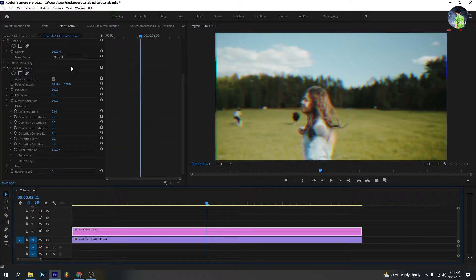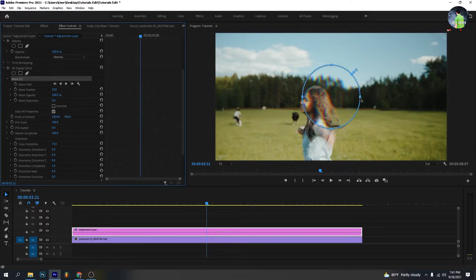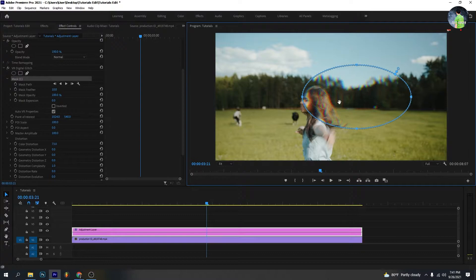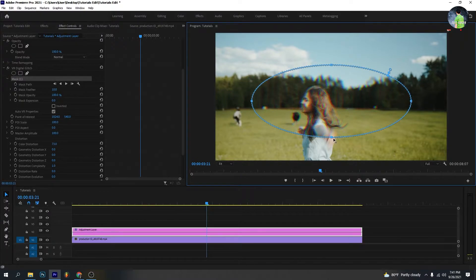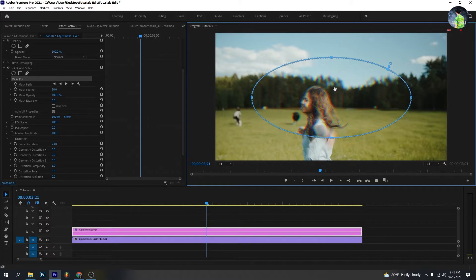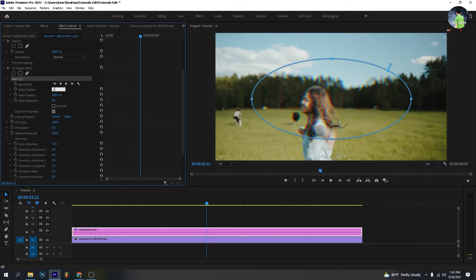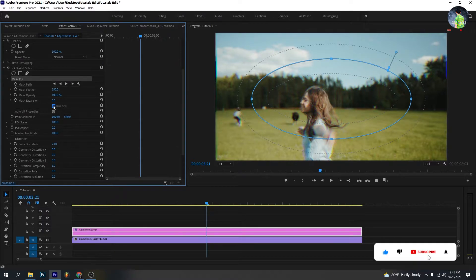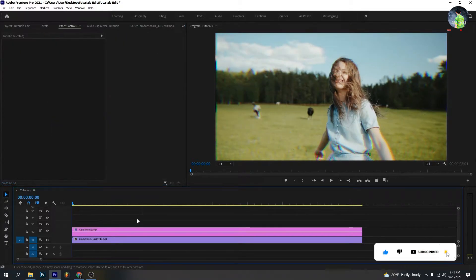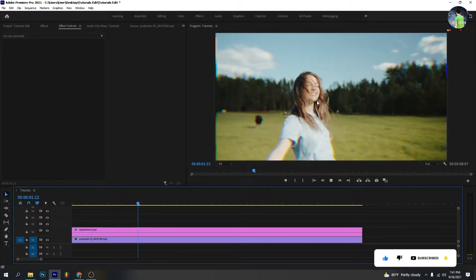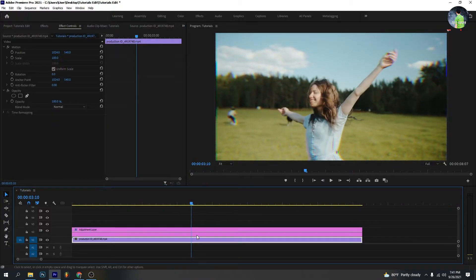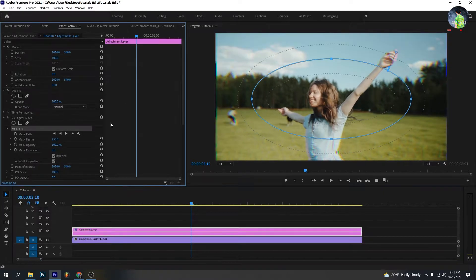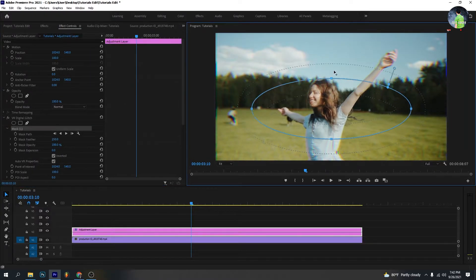Create an ellipse mask. Drag the left and right side as you like. Set mask feather at 250% and mark on the inverted. You can also adjust the mask to your view.